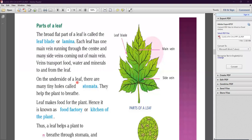On the underside of a leaf, there are many tiny holes called stomata. If you look at the leaf under a microscope or lens, you will see these tiny holes. These holes are called stomata and they help the plant to breathe. Carbon dioxide gas enters the leaf through the stomata and is used in food preparation. That is why the leaf is known as the food factory or kitchen of the plant.